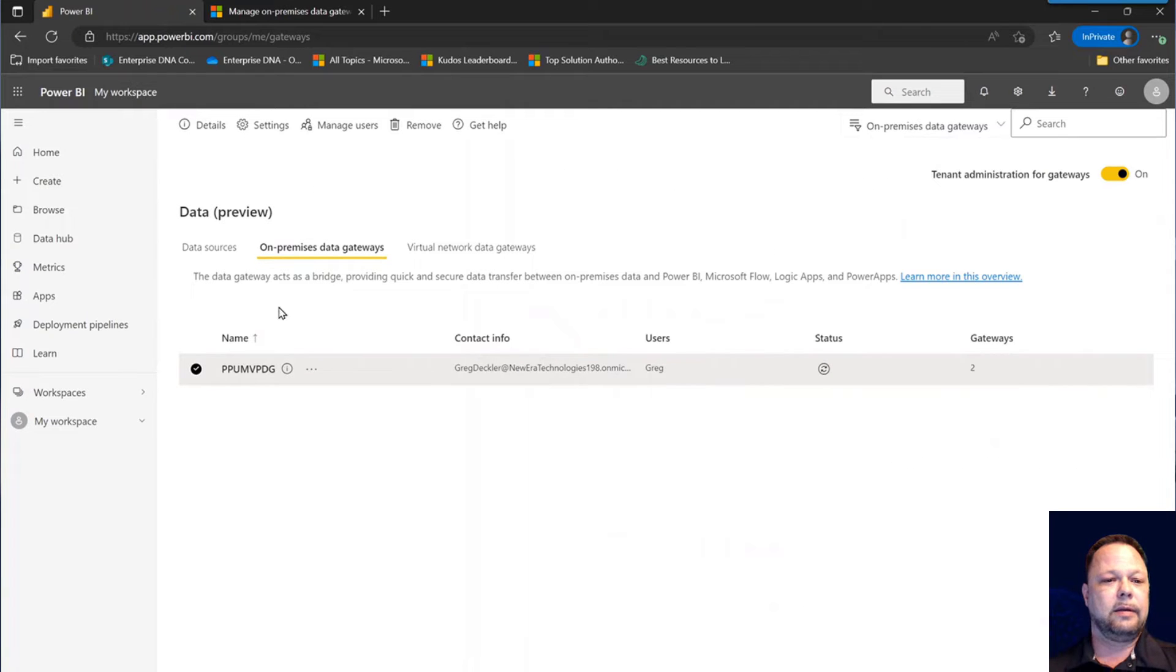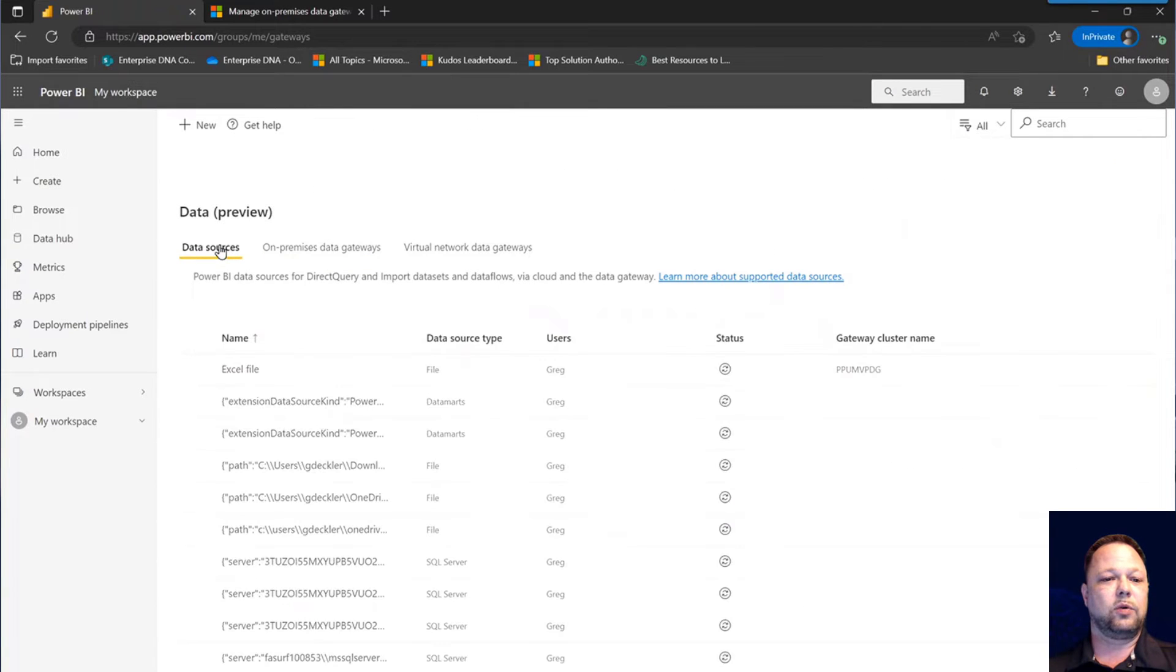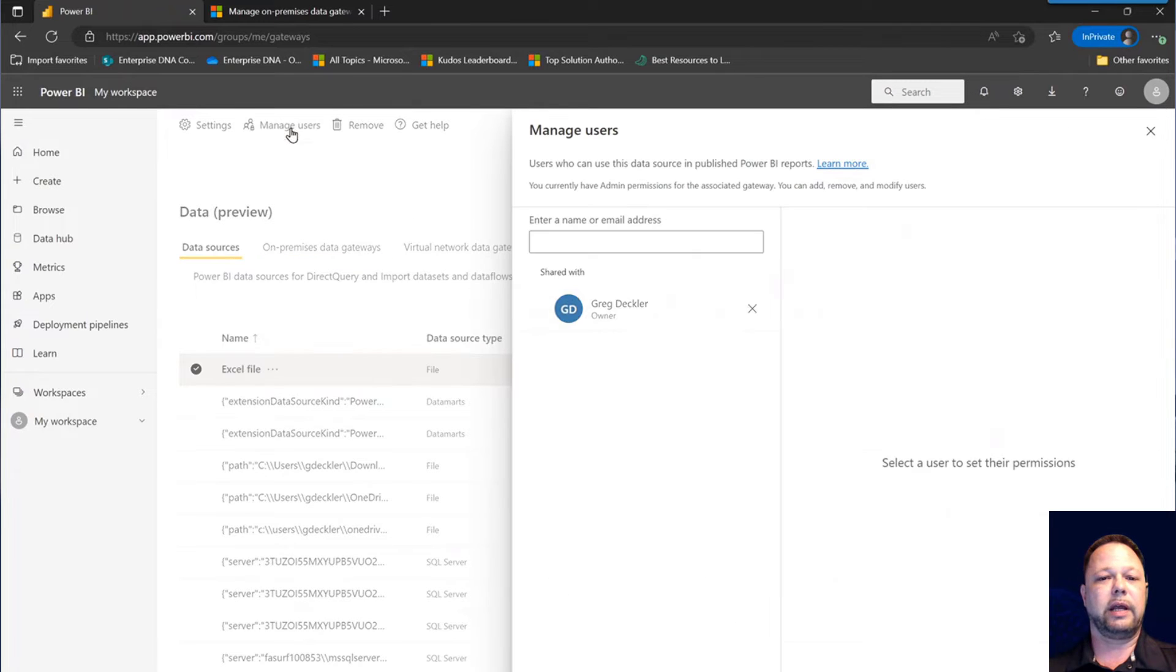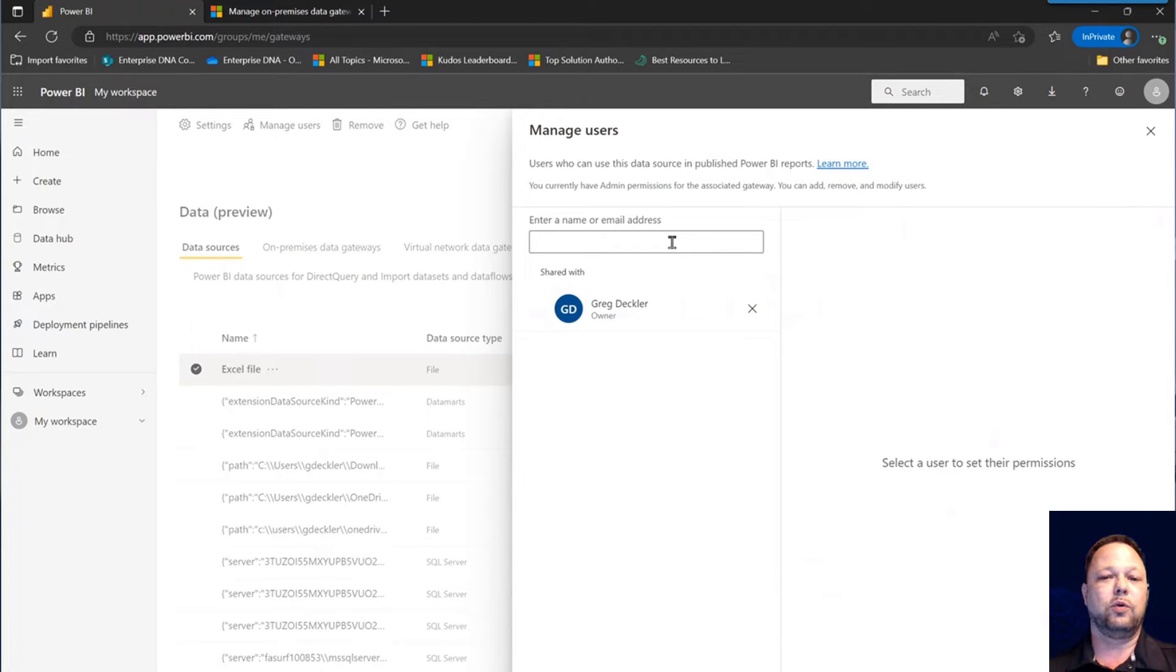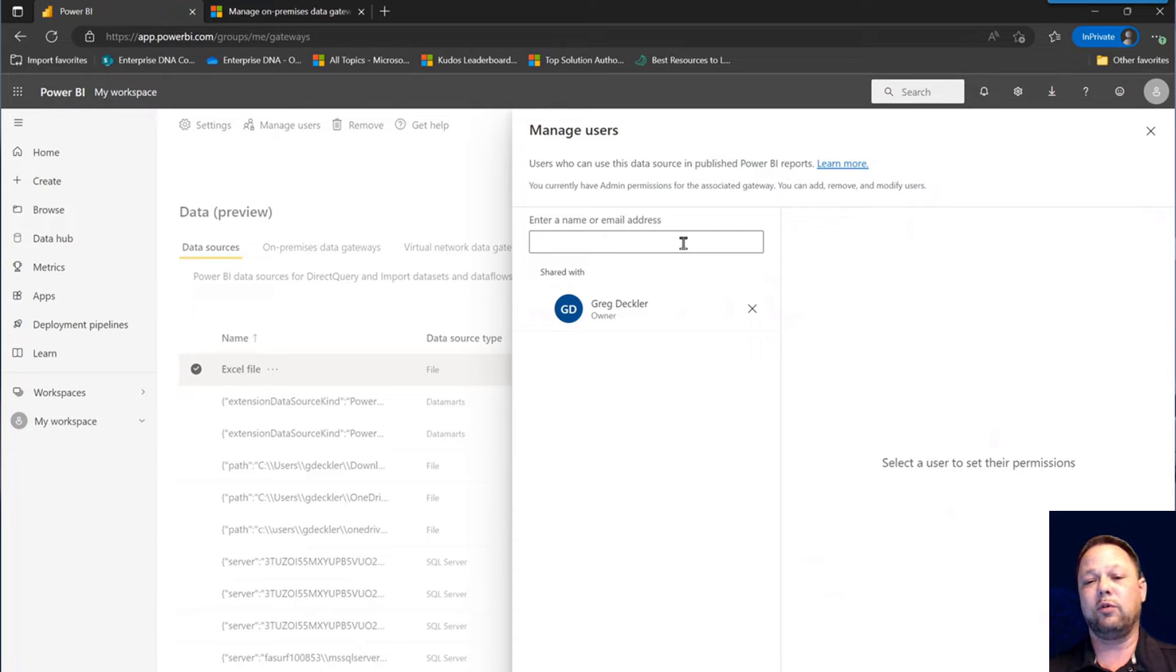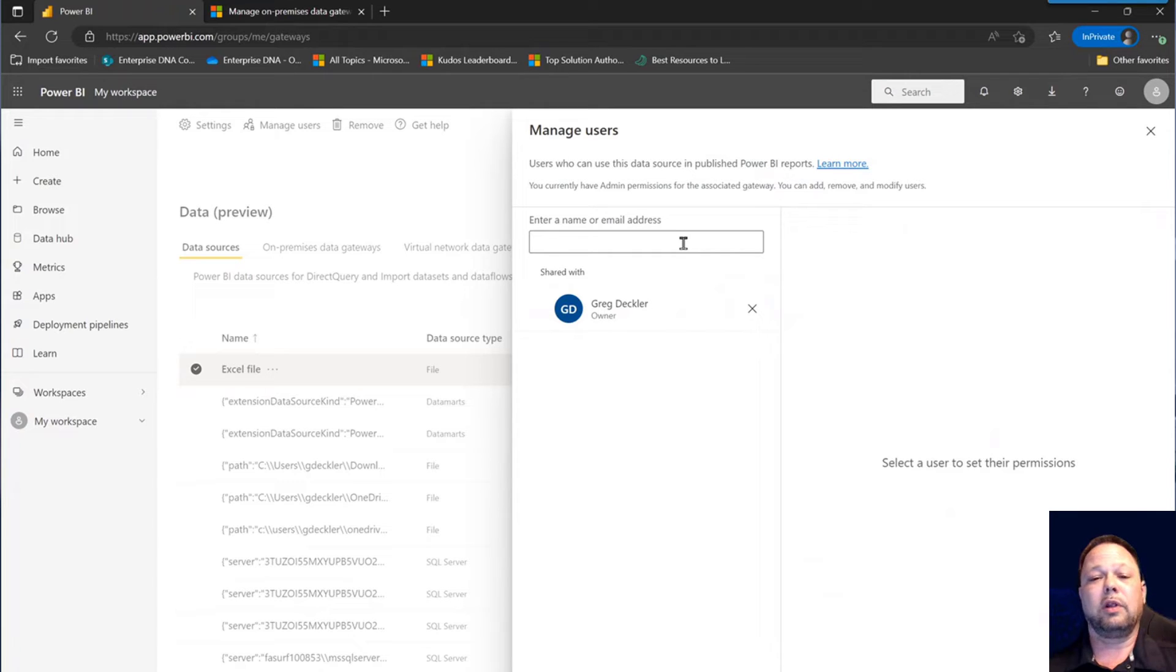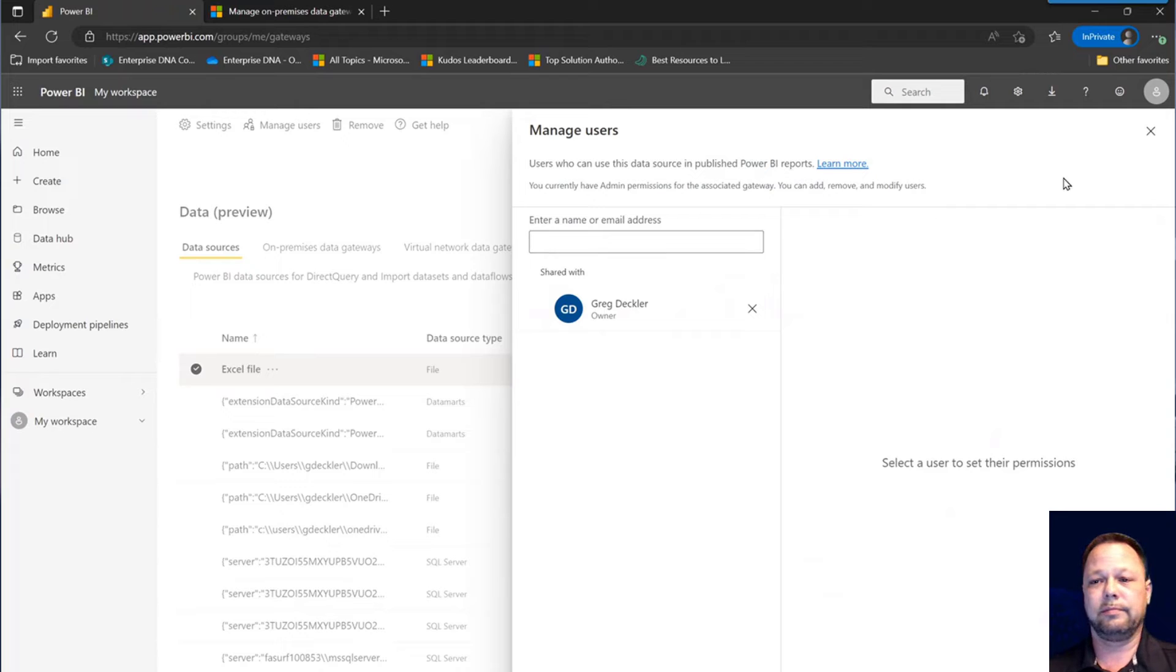As you can see on my data sources, I have this Excel file right here. I can also manage the users and this allows them to actually use the data connection that's set up. So three levels: who's allowed to install your gateway, who's allowed to create connections on your gateway, and then the third level is who's allowed to actually use those connections.